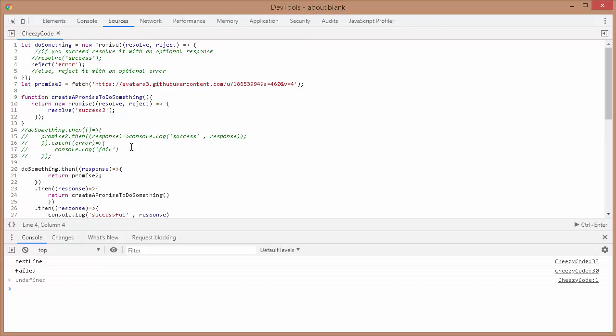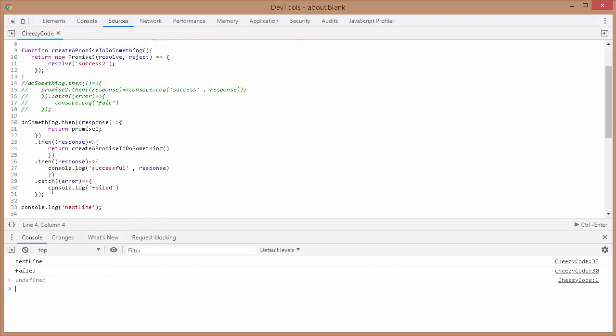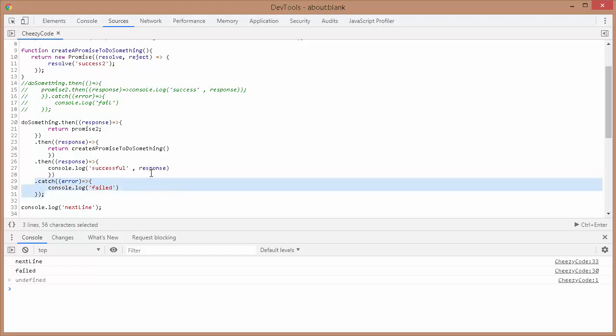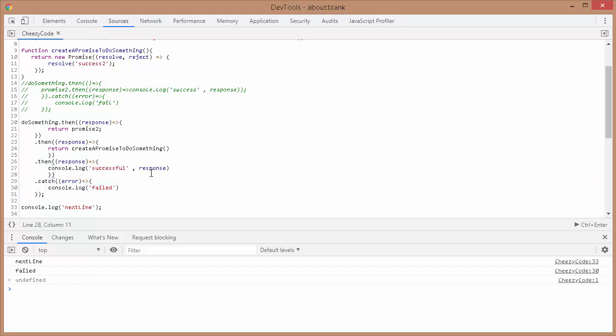You can use chaining to do things sequentially and have a single catch for any failure — if one thing fails, it fails everything in the chain. But what if we don't want things to run sequentially? There's a way to do it.